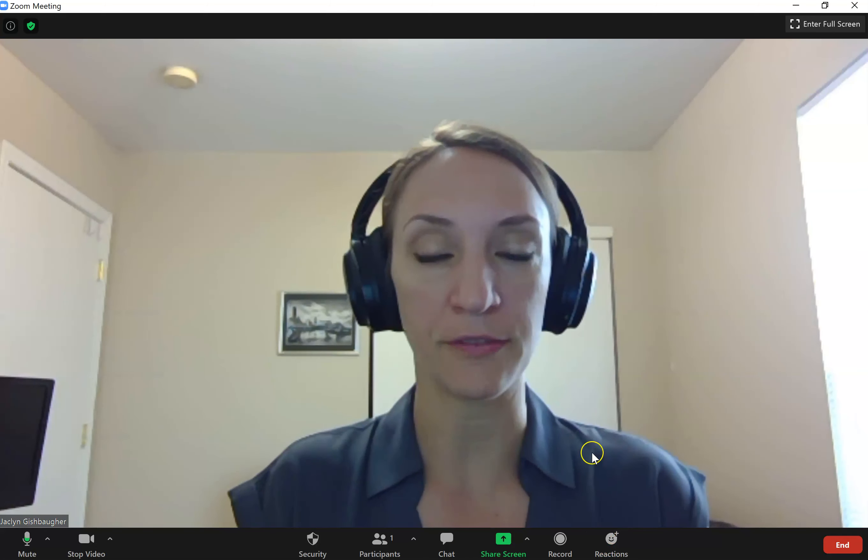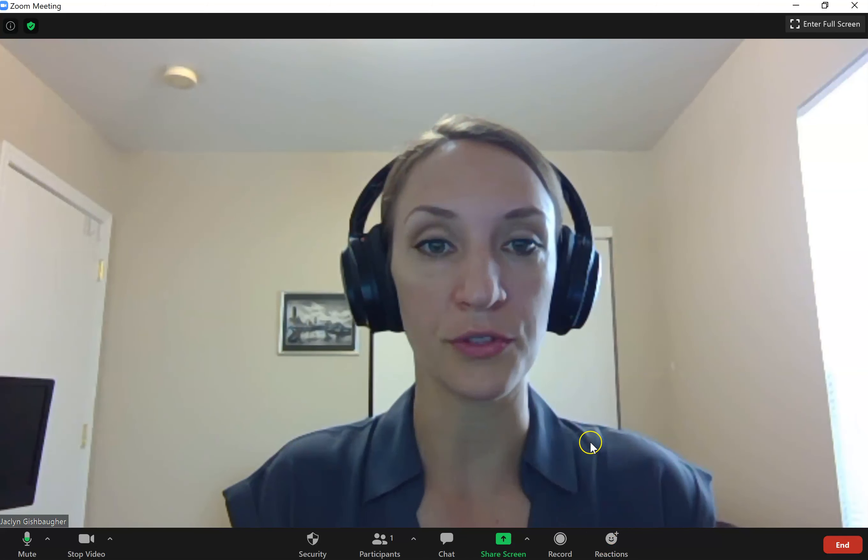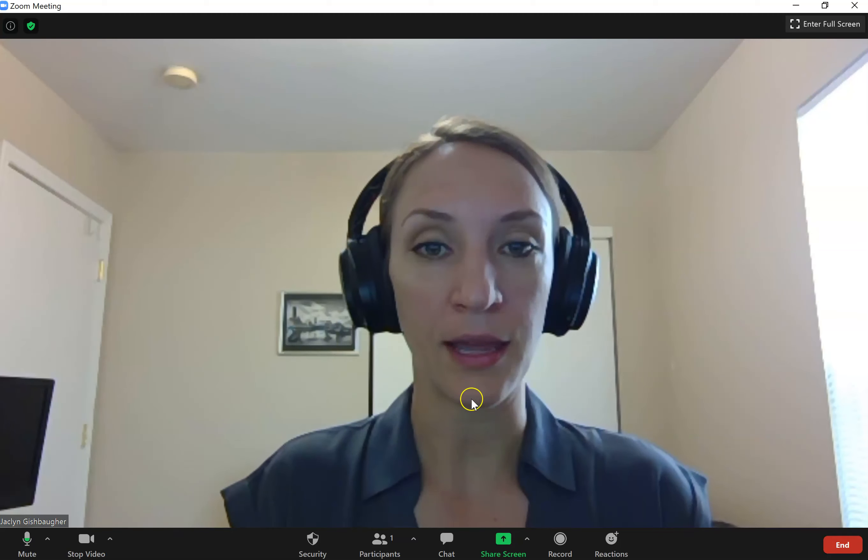In the next video we're going to go over the rest of these icons on the bottom and how you can use these different meeting controls for your Zoom meeting. But for now I will say goodbye.